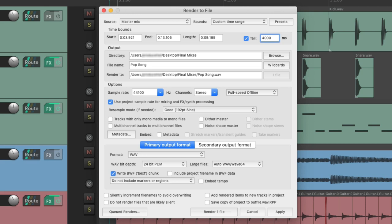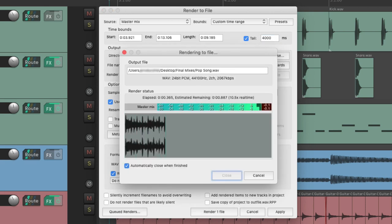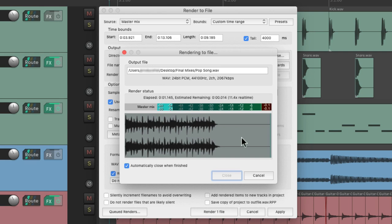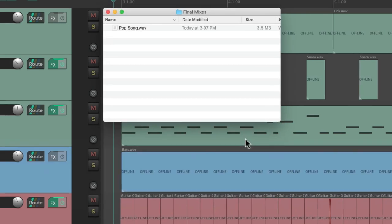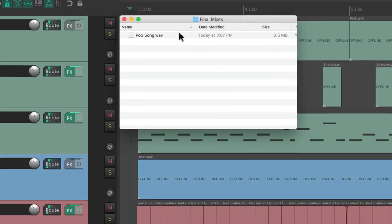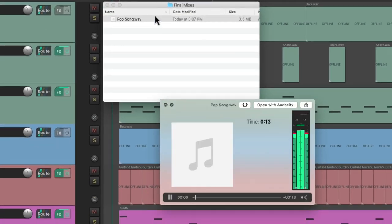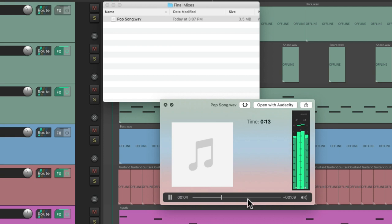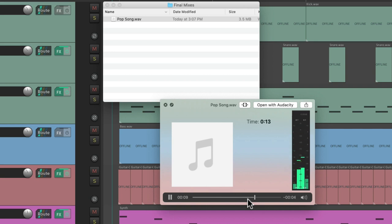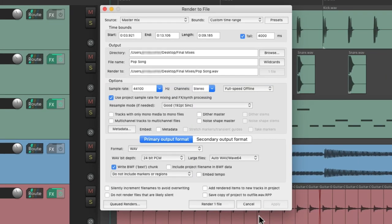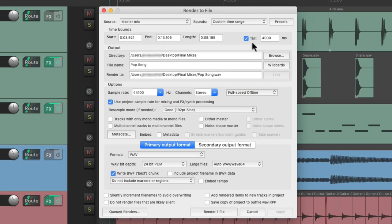Now to render it, and we can see the space right here. There's plenty of room for reverb or delay at the end of our mix. So it's a good idea to use this tail feature and set it as long as you need.